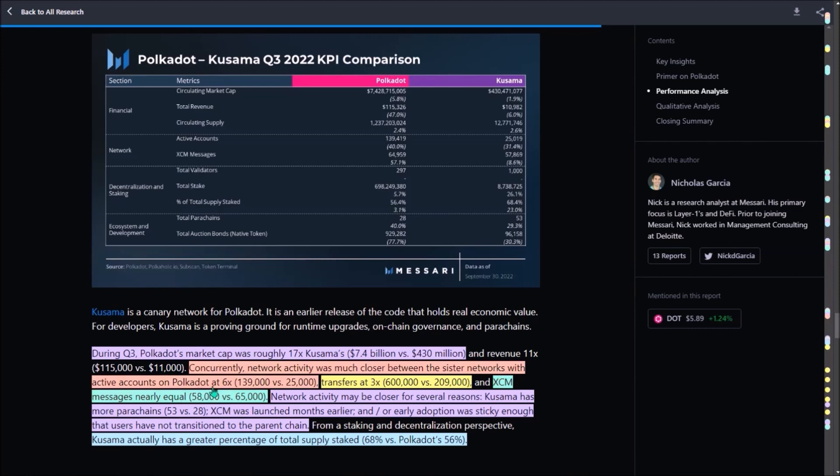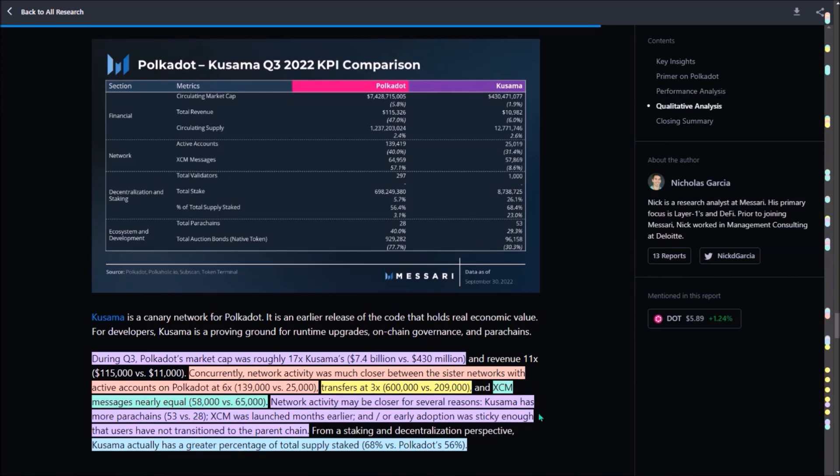In third quarter, Polkadot had six times more active accounts, 139,000 versus 25,000 active accounts on Kusama. Also three times more transfers, 600,000 transfers versus 209,000 transfers made on Kusama. And there was even more XCM messages sent on Kusama than on Polkadot, precisely 65,000 versus 58,000 in favor of Kusama. The fact that the network activity on both networks is quite close has a simple and logical explanation. Currently, Kusama has more parachains deployed, 53 versus 28, and also XCM was launched on Kusama months earlier. And if you think that the total percentage of DOT tokens staked is quite high, 56%, Kusama actually has even a greater percentage of total supply staked, around 68%.